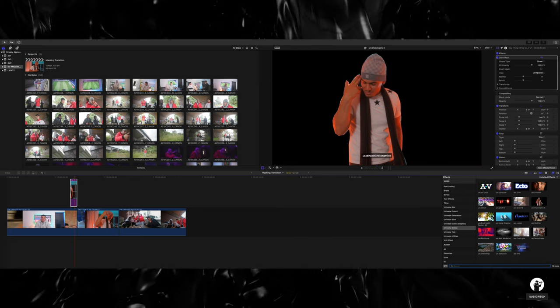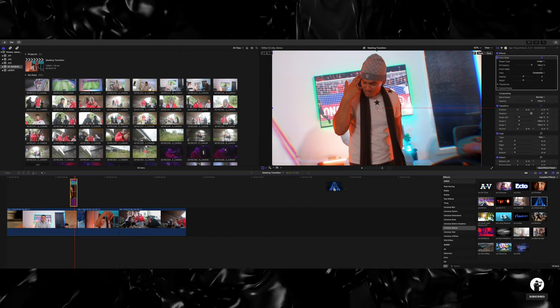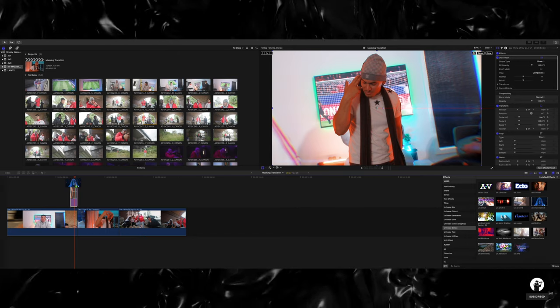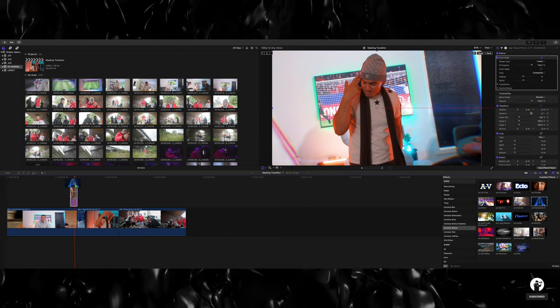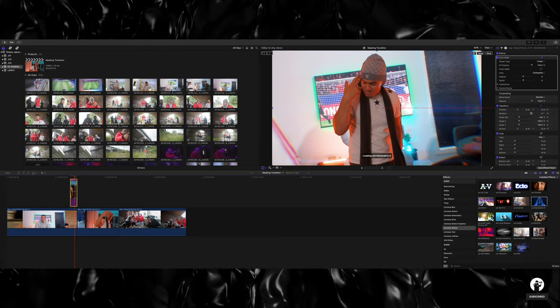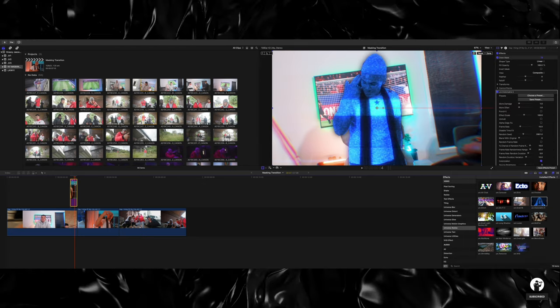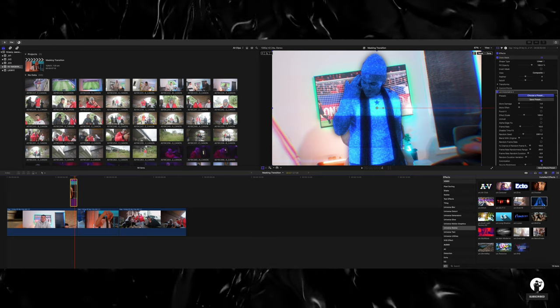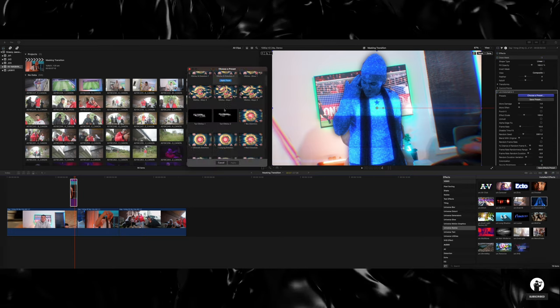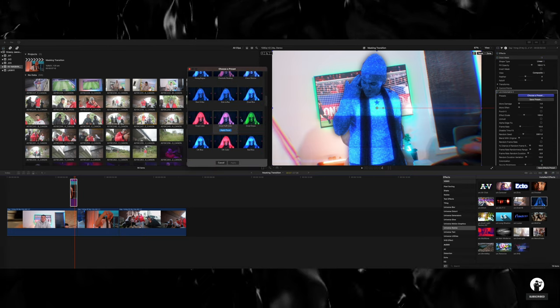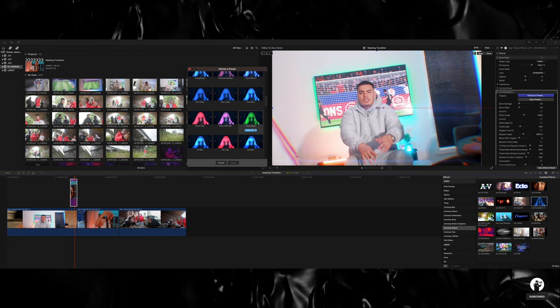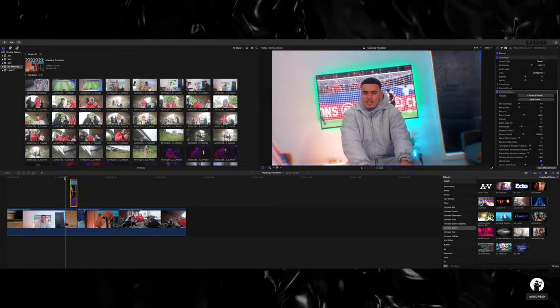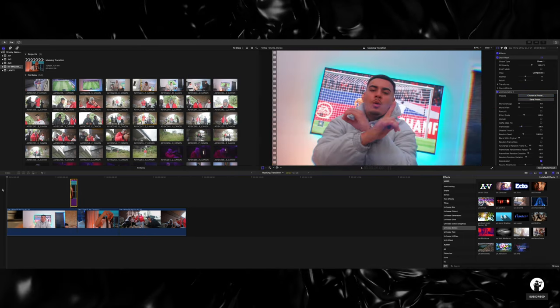So I'm going to drag that into my mask and check this out. Boom. And I'm just going to pick a random one for you guys, maybe this green one. Now when I play it back, this is what it looks like.